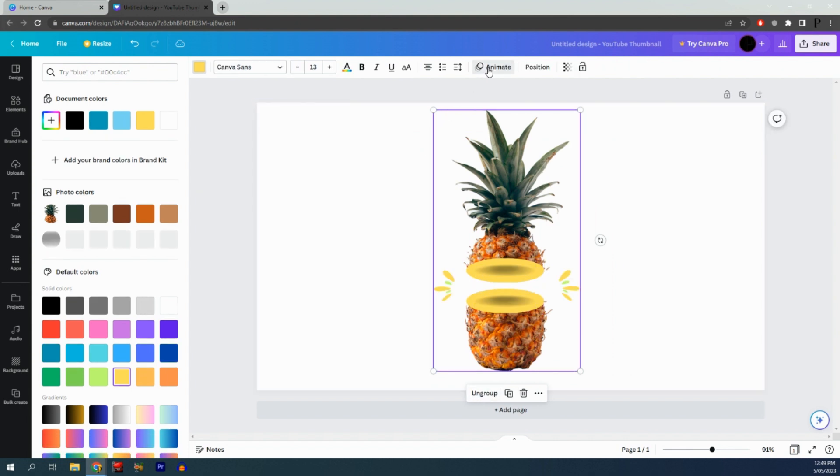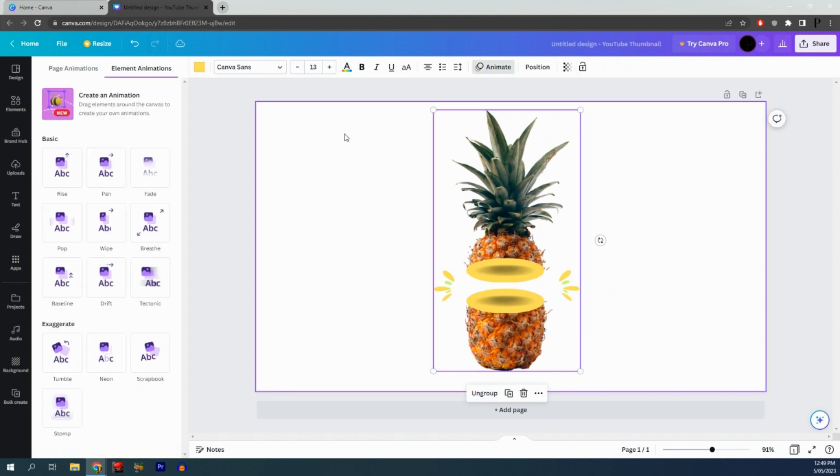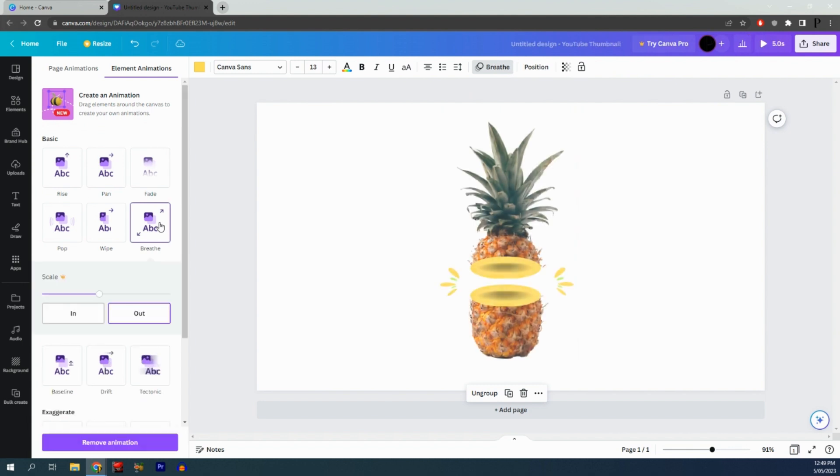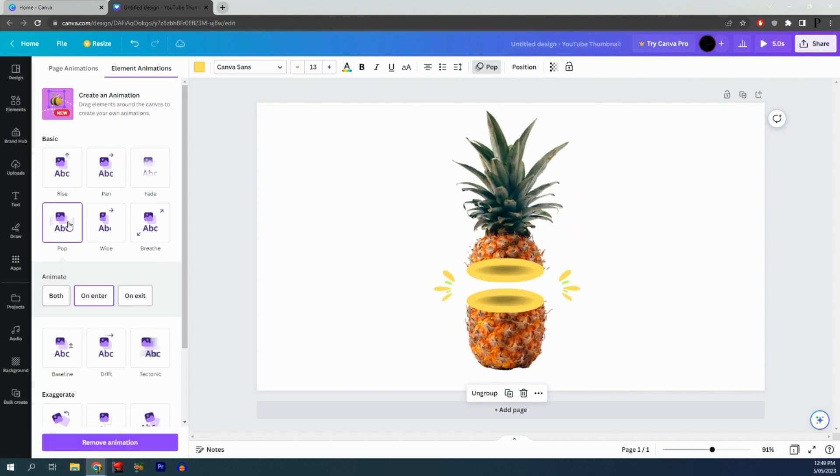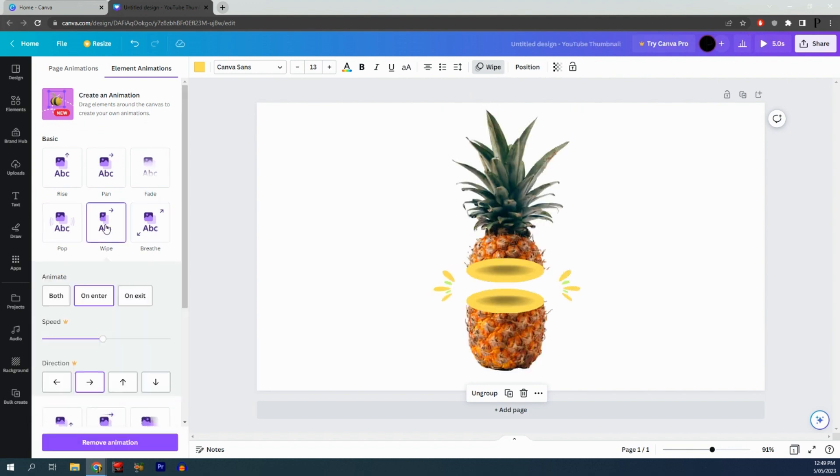Click on animate and add any animations you'd like—breathe, pop, wipe, anything like that. That's how you create a fruit slice effect on Canva.